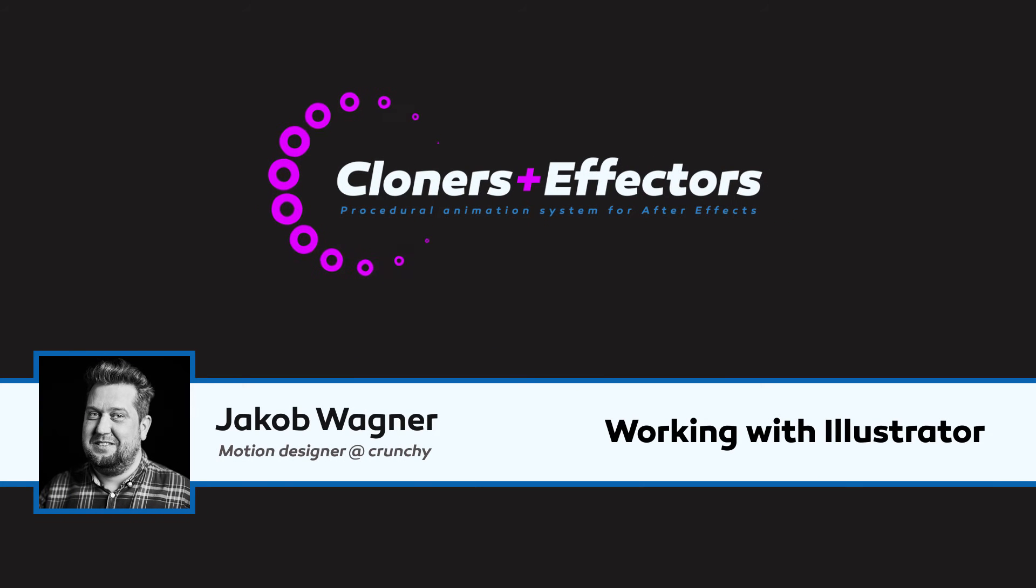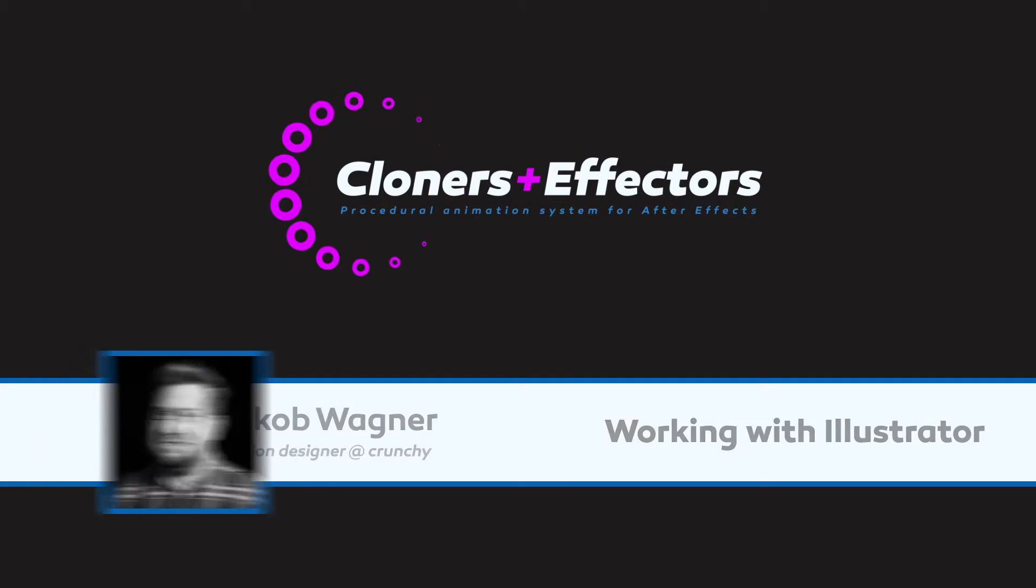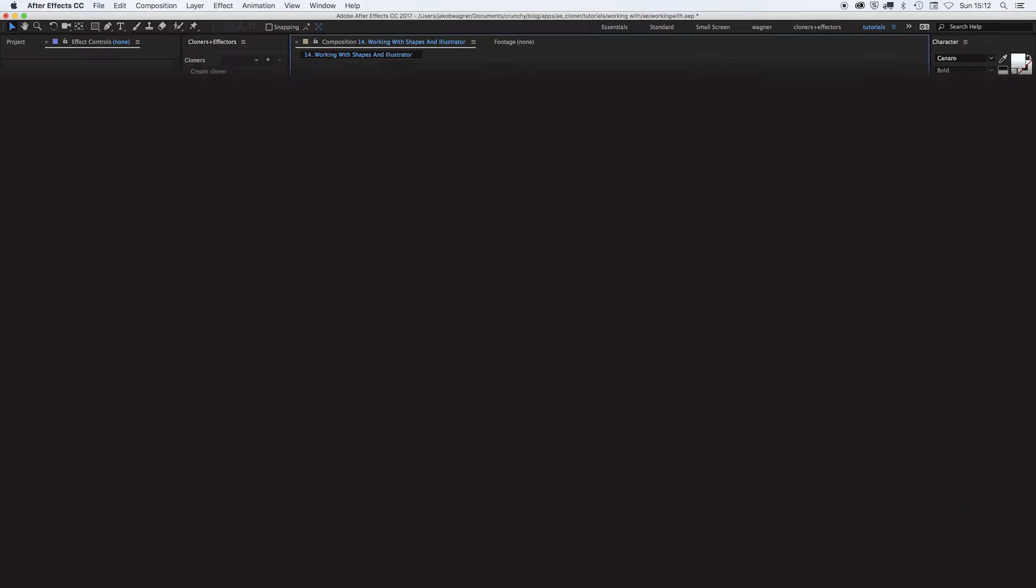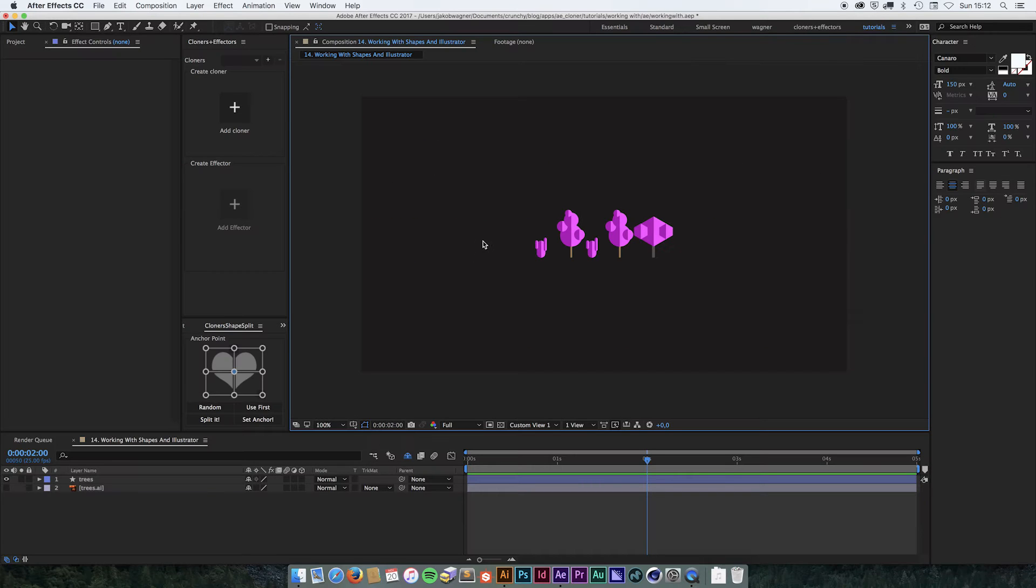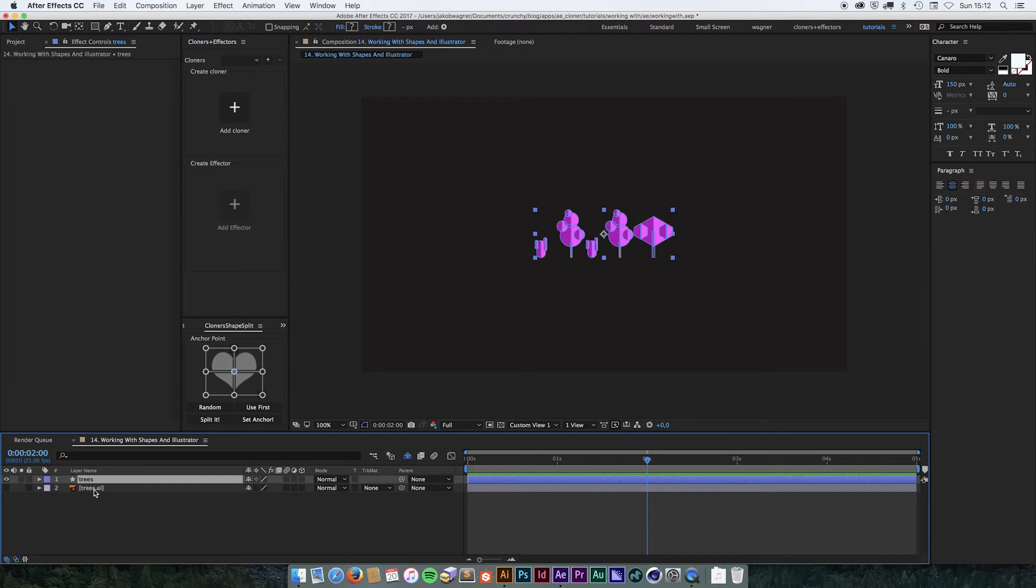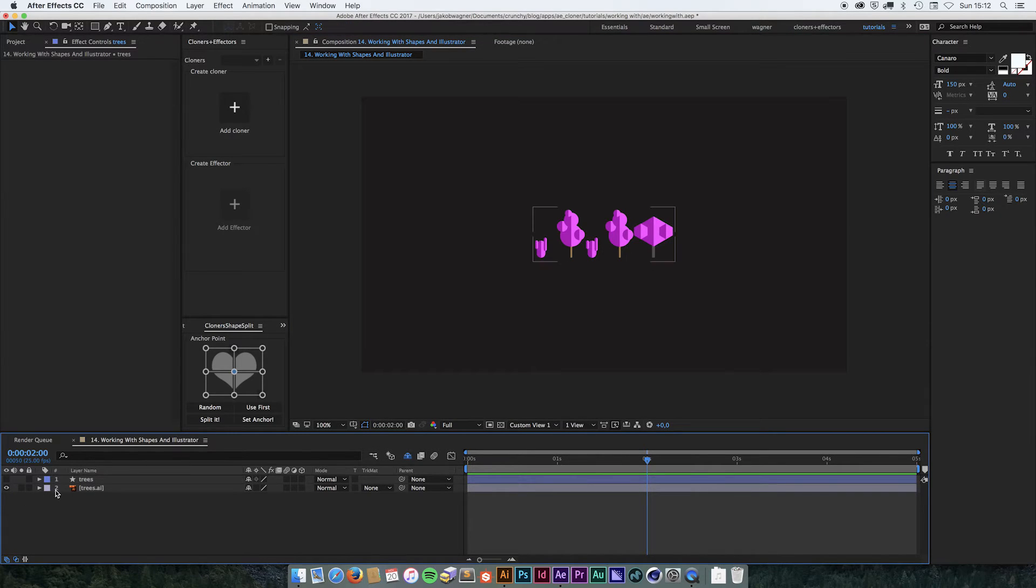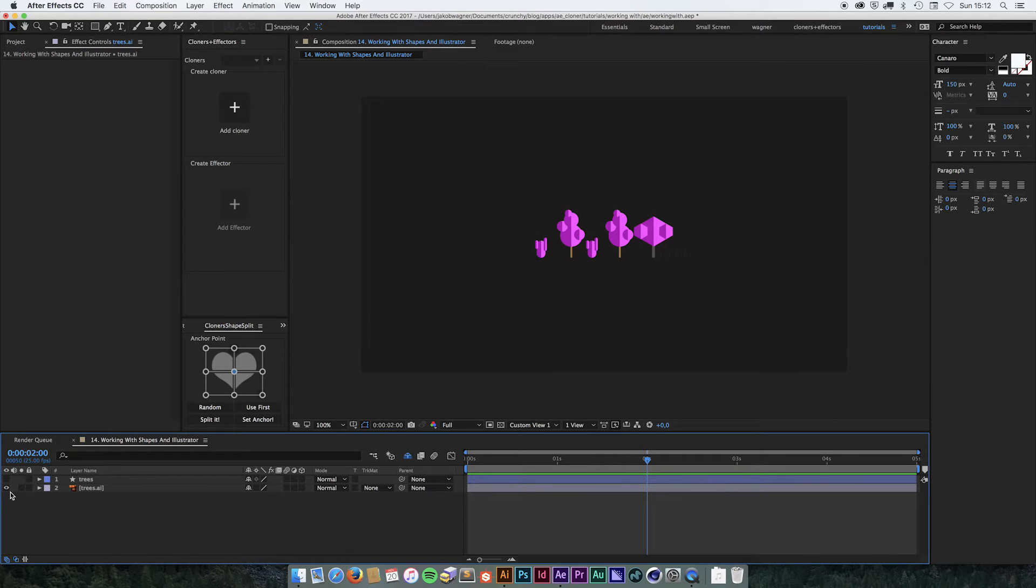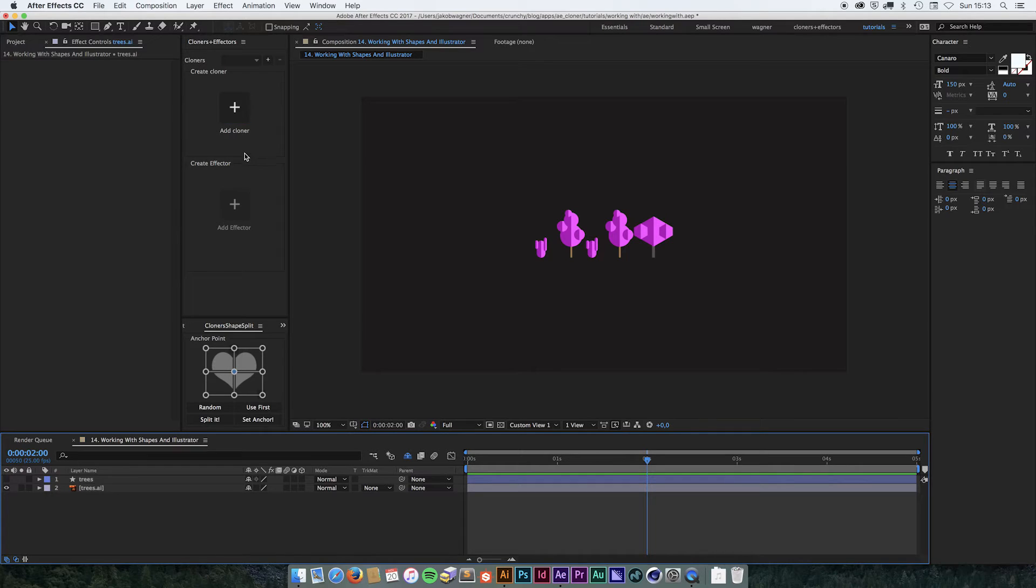Hi, I am Jacob Wagner. In this video I will show you how to work with cloners plus effectors and shape layers and illustrator layers. In this scene I have two layers. They are exactly the same except one is a shape layer and the other one is an illustrator layer. I am going to show you how to use both of those together with the cloner system.